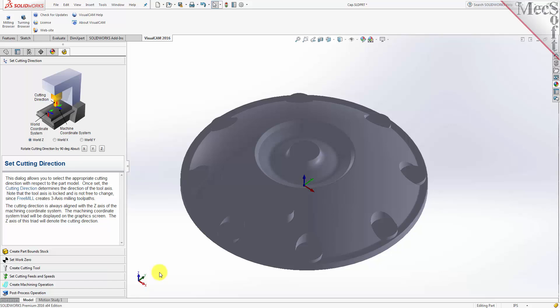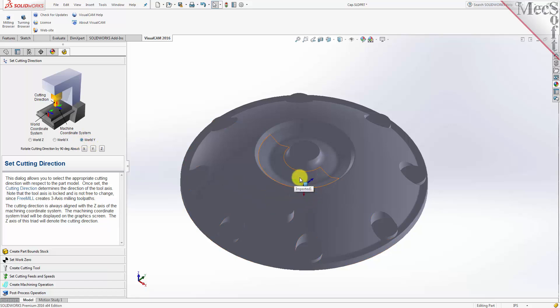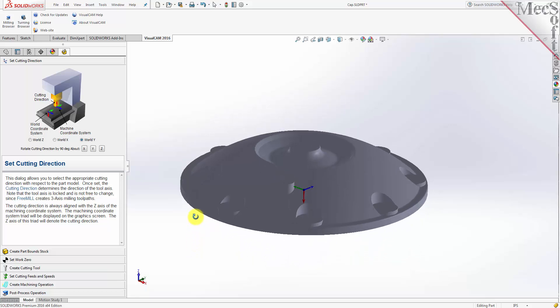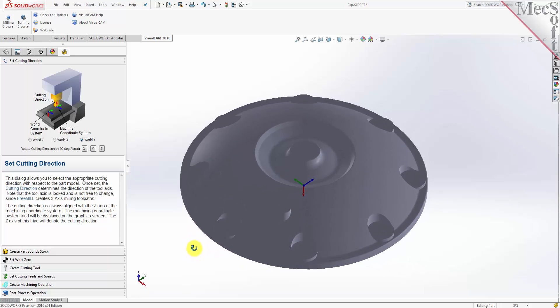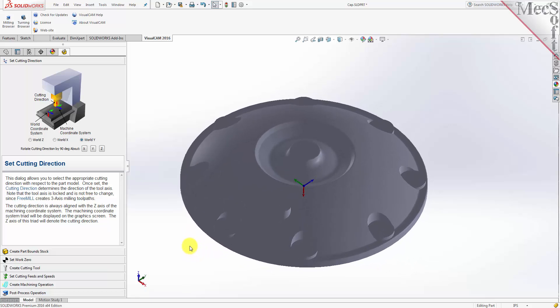However, the WCS is for reference only. It does not directly control the output of your toolpath. If I were to select World Y, you would clearly see another coordinate system that exists. This coordinate system does directly control the output of the toolpath and is referred to as the Machine Coordinate System, or MCS. Our goal in this step is not only to align the Z axis of the Machine Coordinate System with the spindle of the machine,